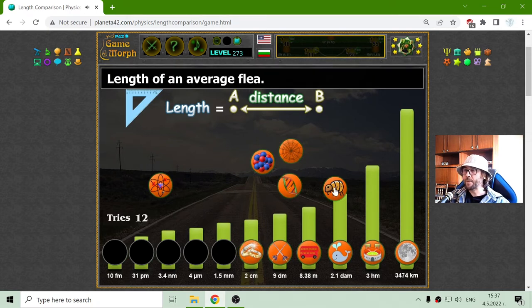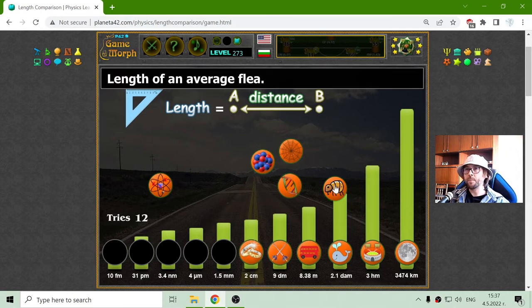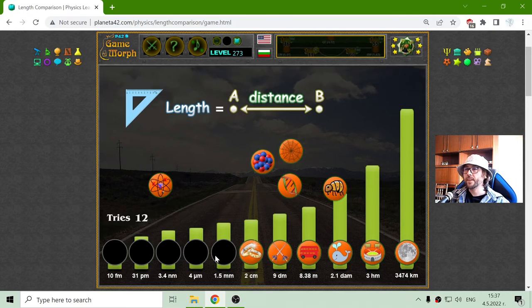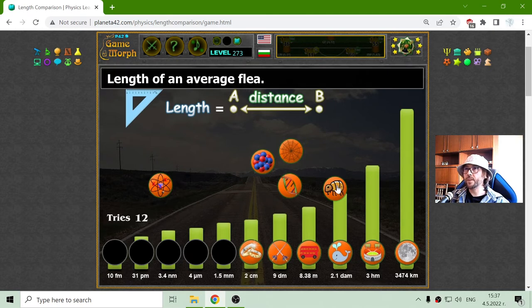I must not run from responsibilities a lot. I'm thinking about it. 1.5 millimeters should be the length of an average flare.